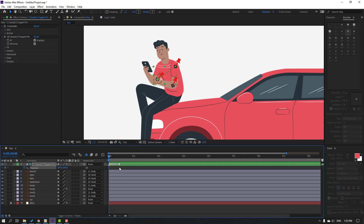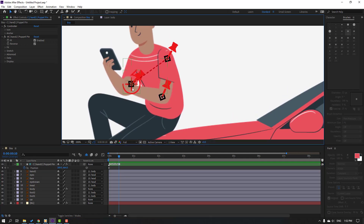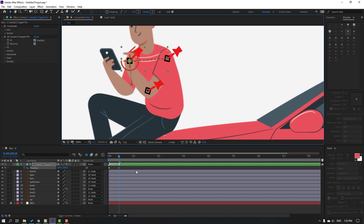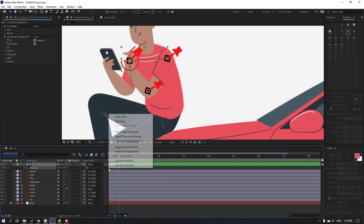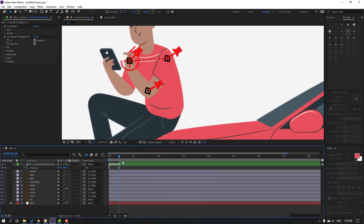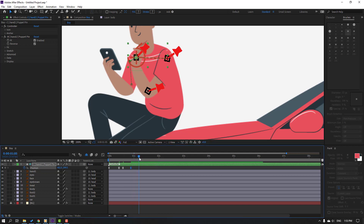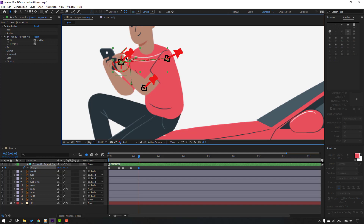Go to 10 keyframes — for the shortcut you can hold Shift and press Page Down on the keyboard — and move the hand here. Make the keyframes Easy Ease. Go to 5 keyframes, make a new keyframe, go to another 5 keyframes, then move the hand to the right.